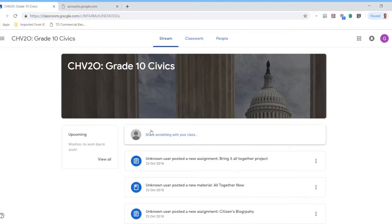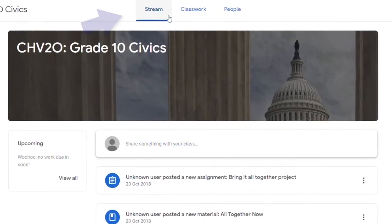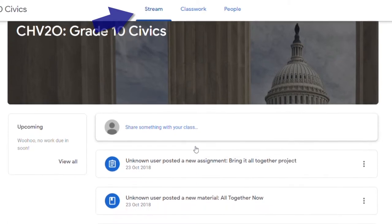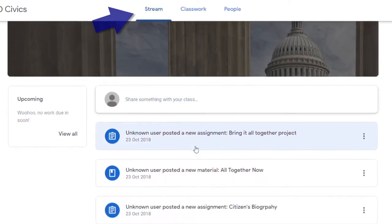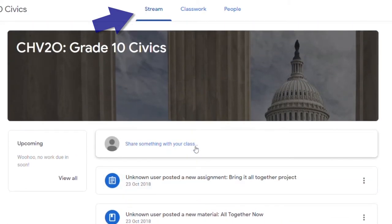This first page is called the stream. This is where any updated information, any new posts, any news or any discussion materials will be on this page.